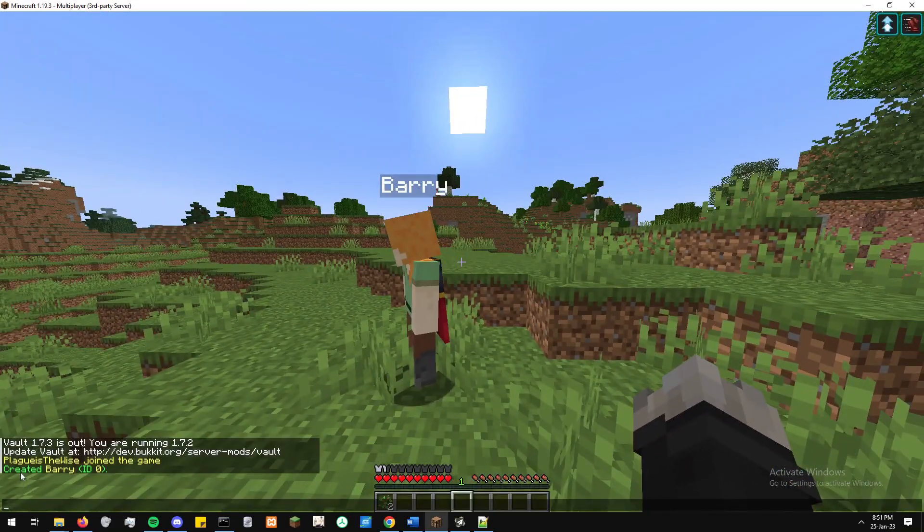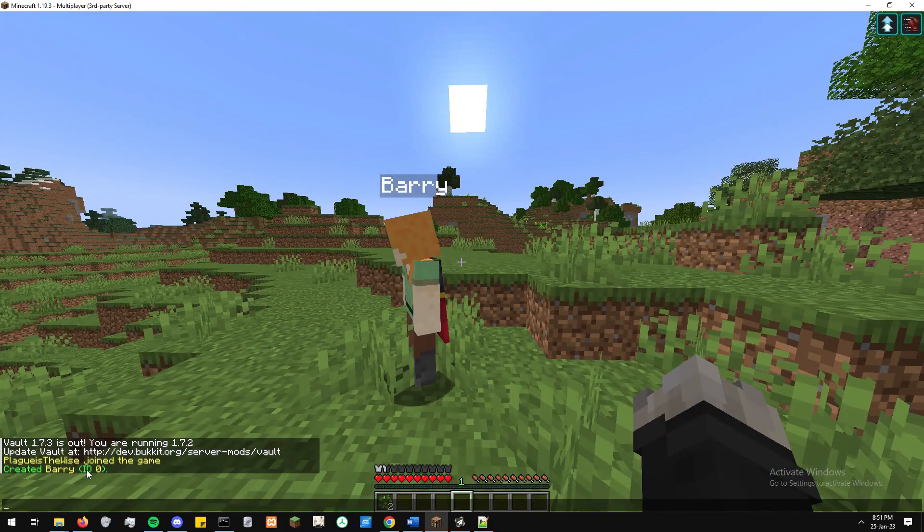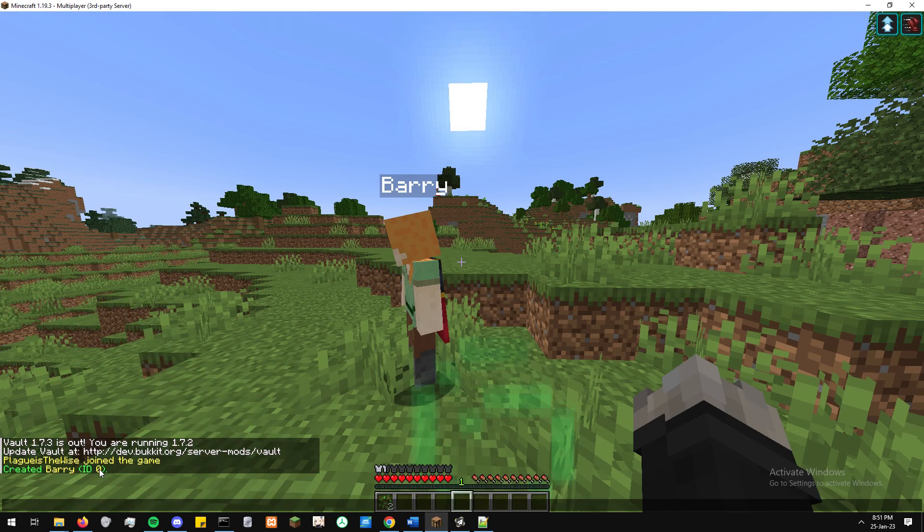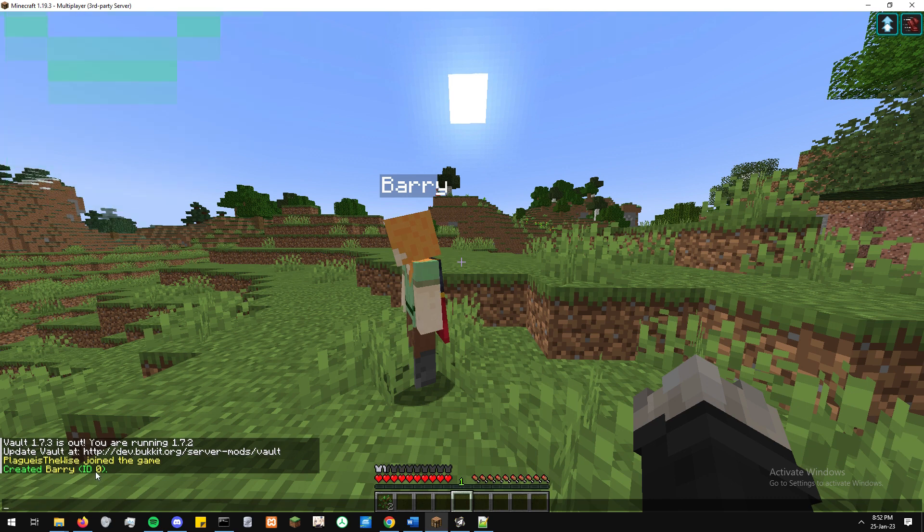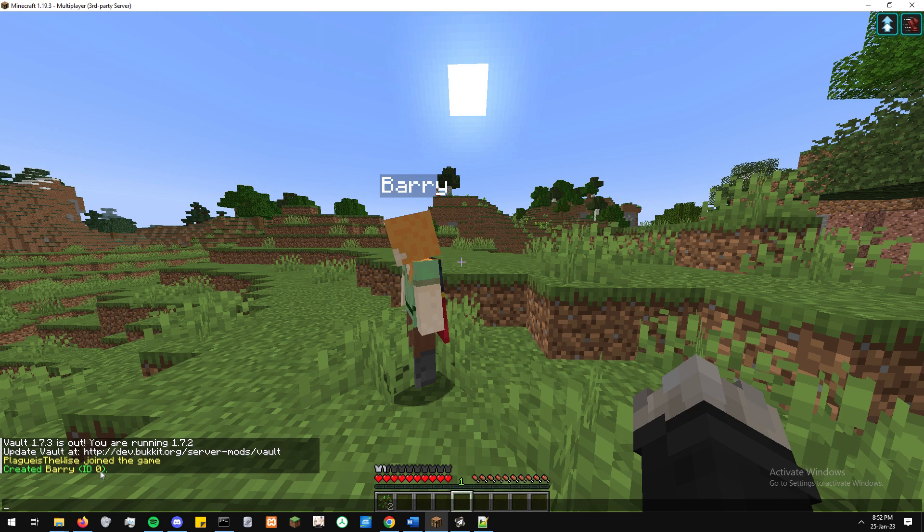Now, what's going to happen? You're going to get this message coming up saying created Barry and then you're going to have an ID with a number following it. We want to really remember that number because that's what we're going to use to link with the Black Market plugin.